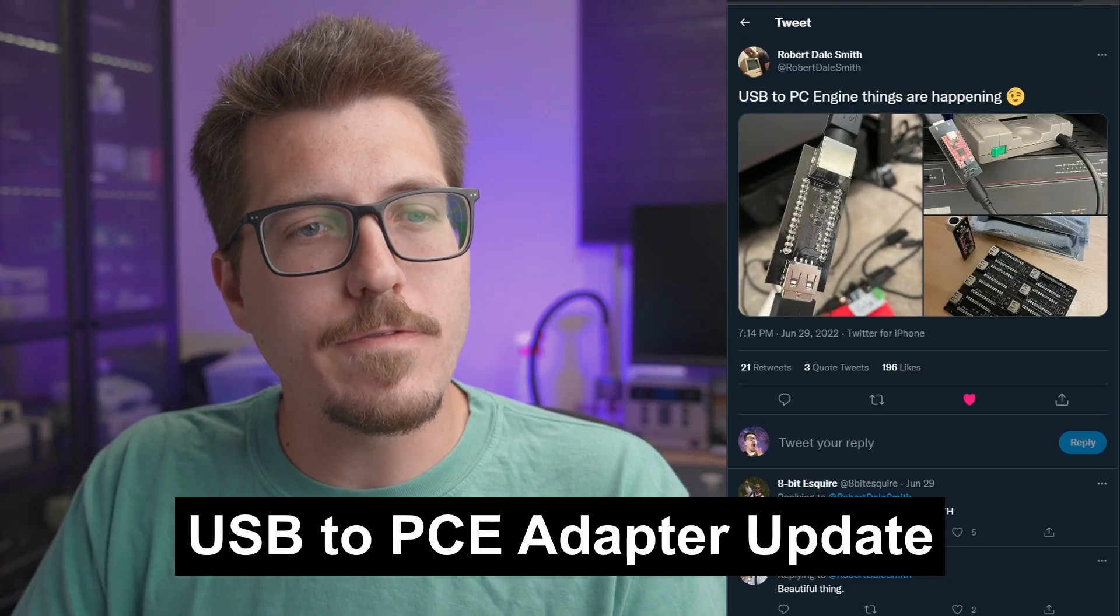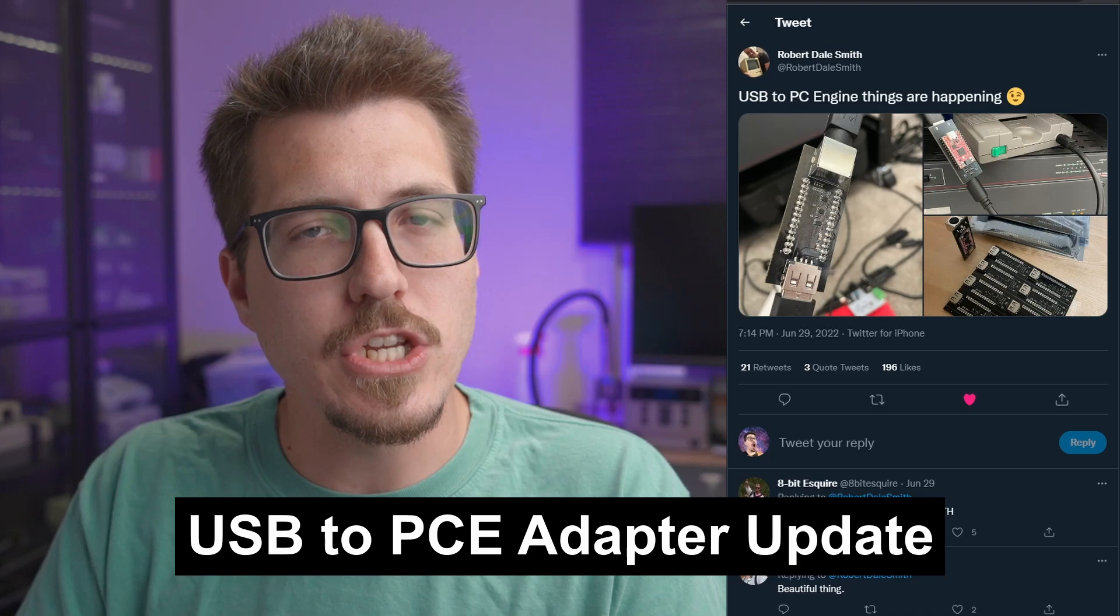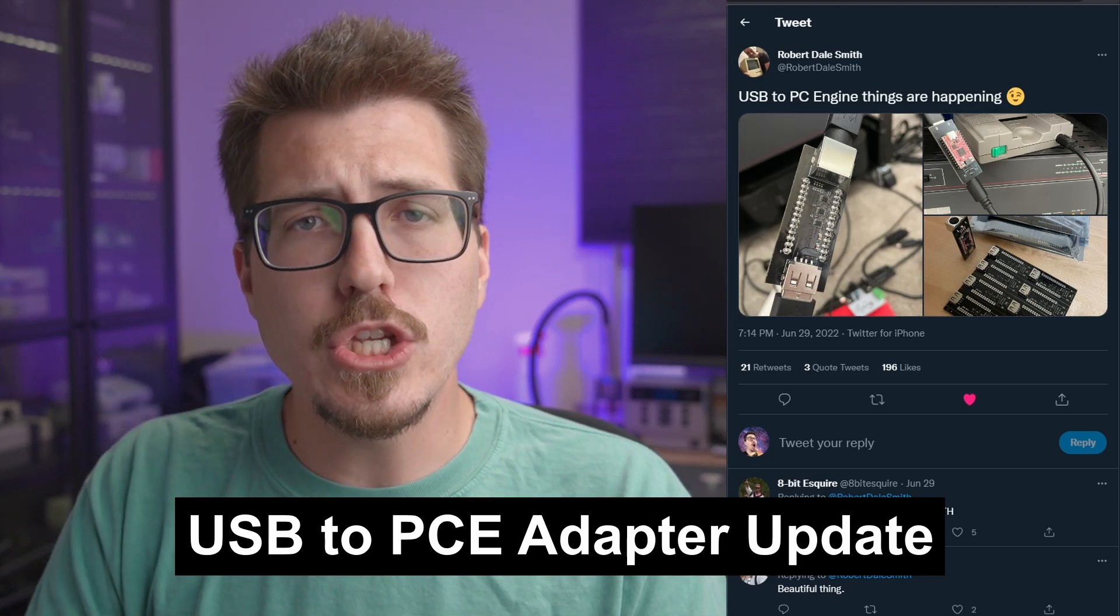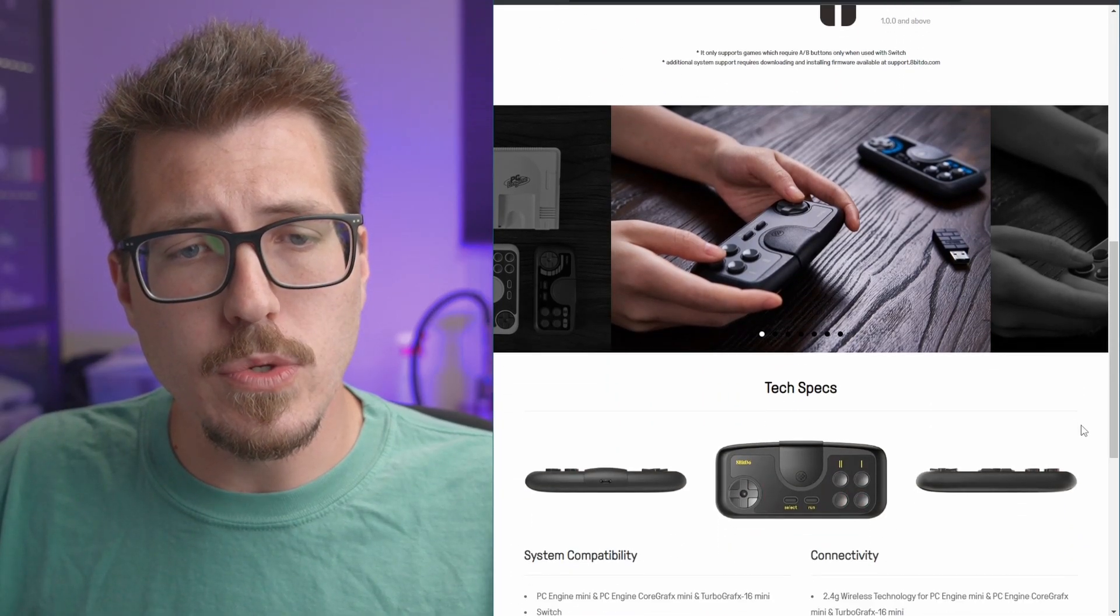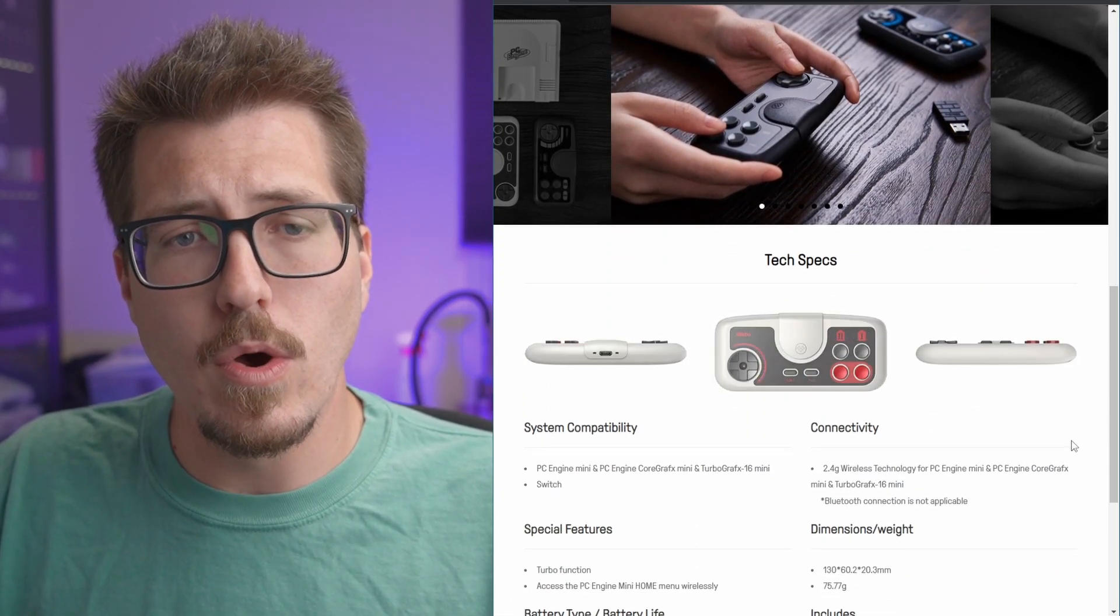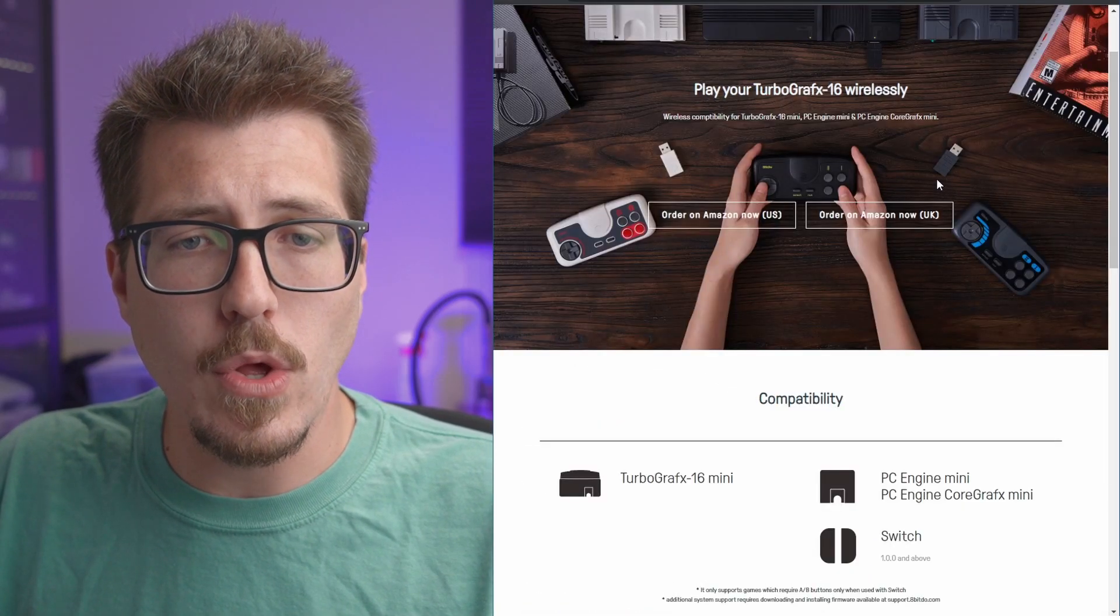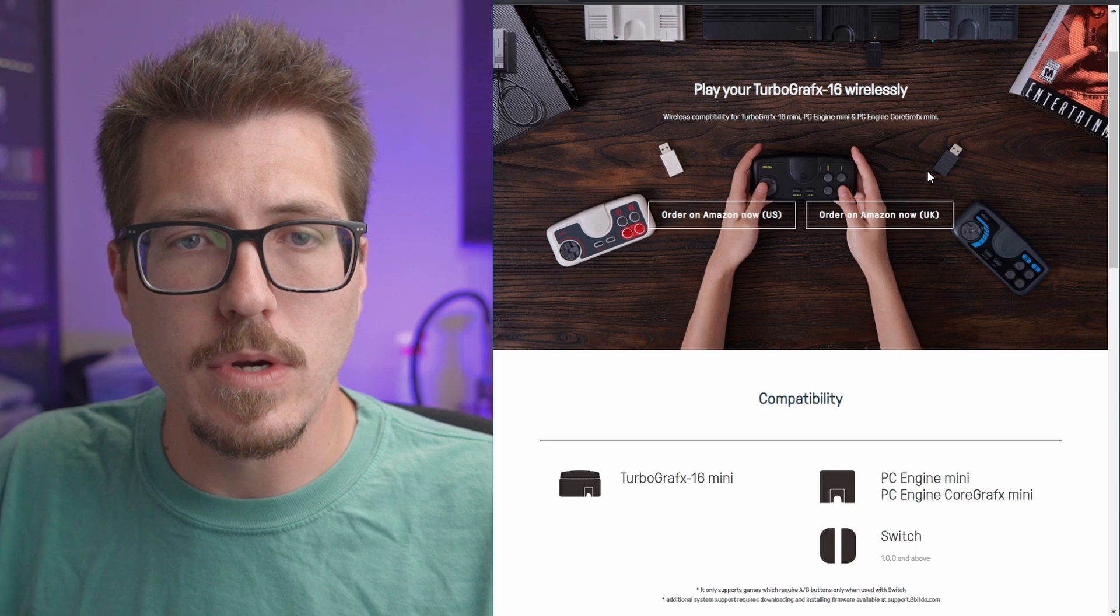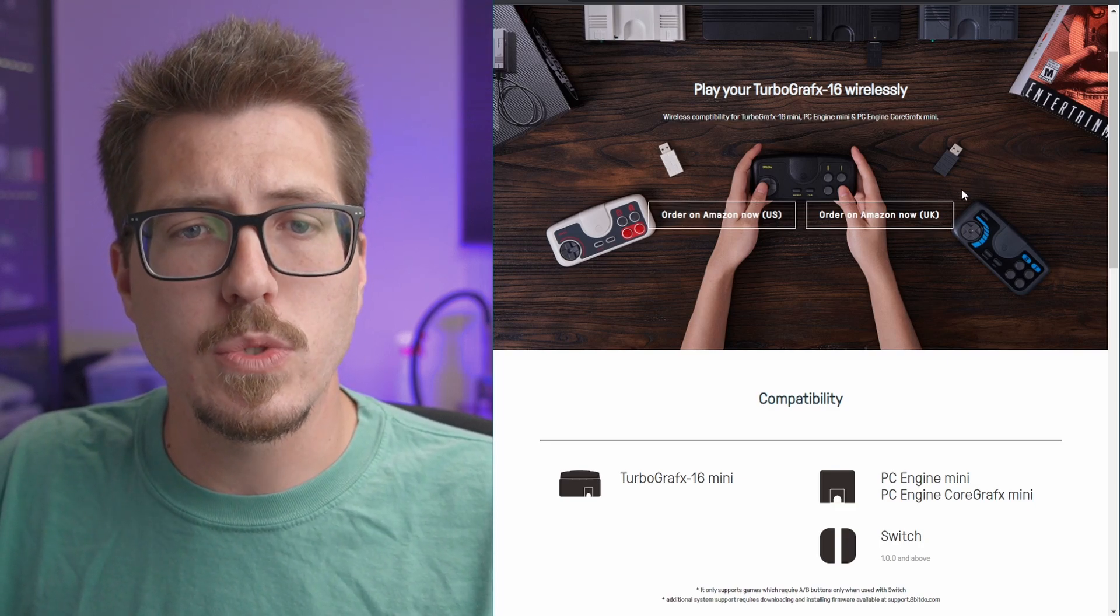Next up this week, we have this update from Robert Dale Smith about his USB to PC engine controller adapter. This should allow you to use any USB controller with your PC engine, but I believe its primary function was to allow people to use these wireless APIDO PC engine controllers. Unfortunately, these wireless APIDO adapters only came with a USB adapter, which is cool if you have something like Mr. or I guess you can use them with a switch. But I definitely understand that people are upset that you can't use it with an actual PC engine. So hopefully Robert Dale Smith's adapter here will allow us to do that. There's no other information right now, but it's cool to see some updates from Robert Dale Smith in the meantime.